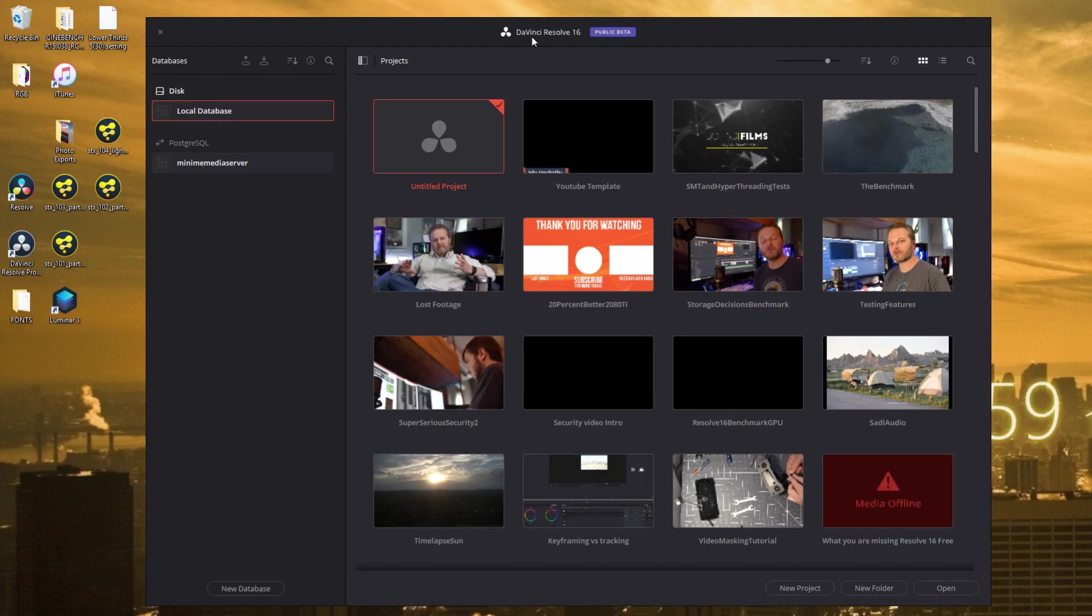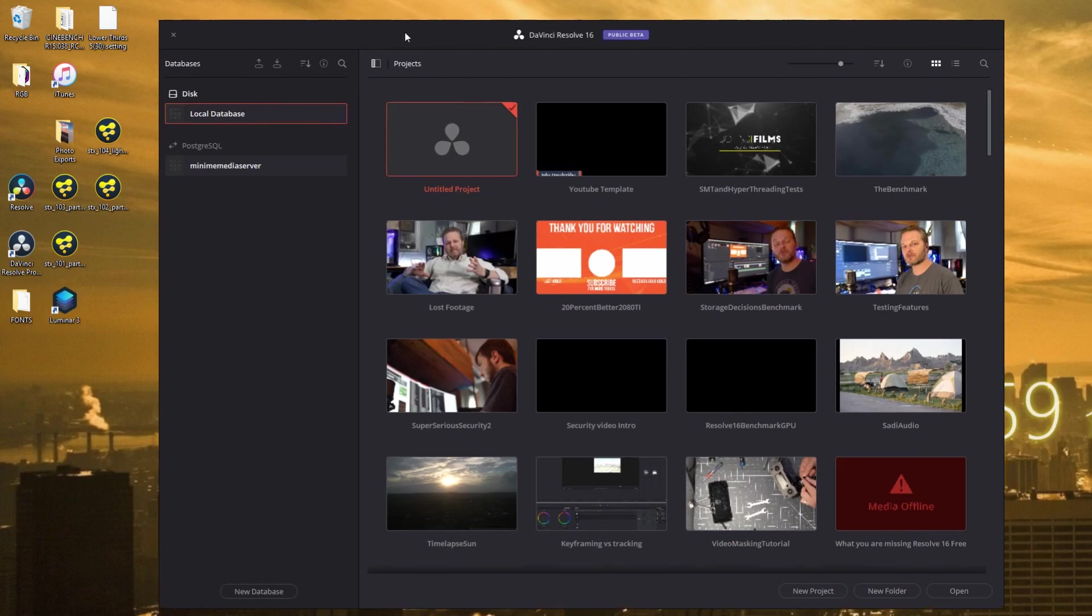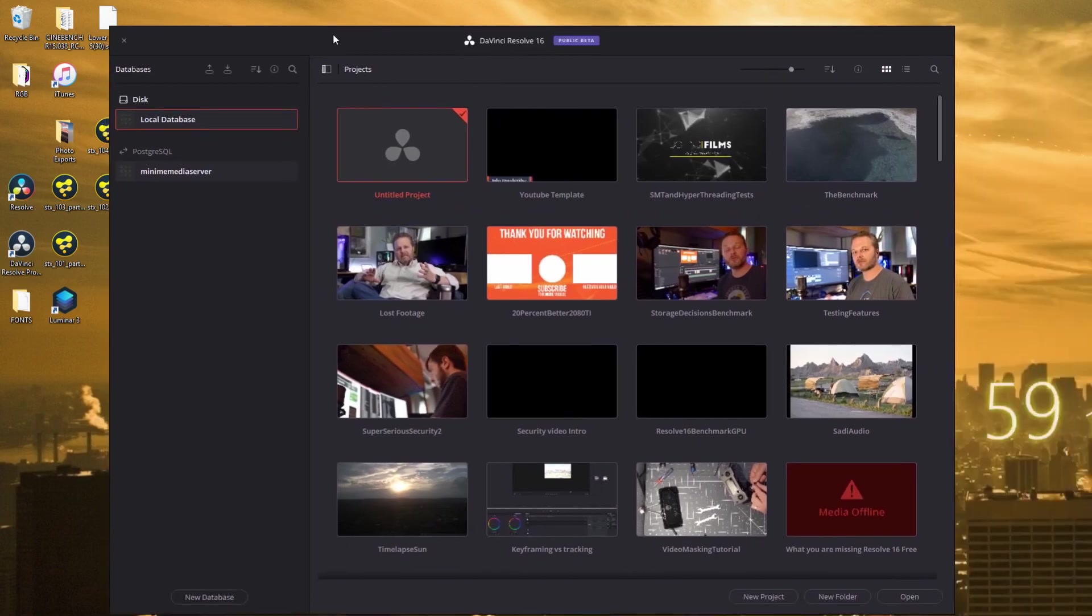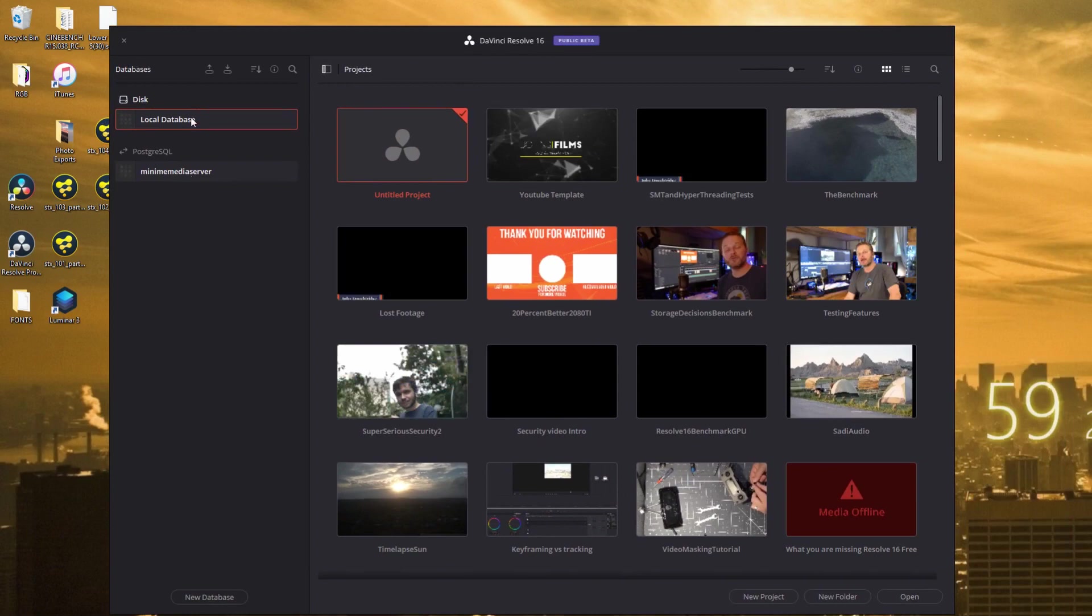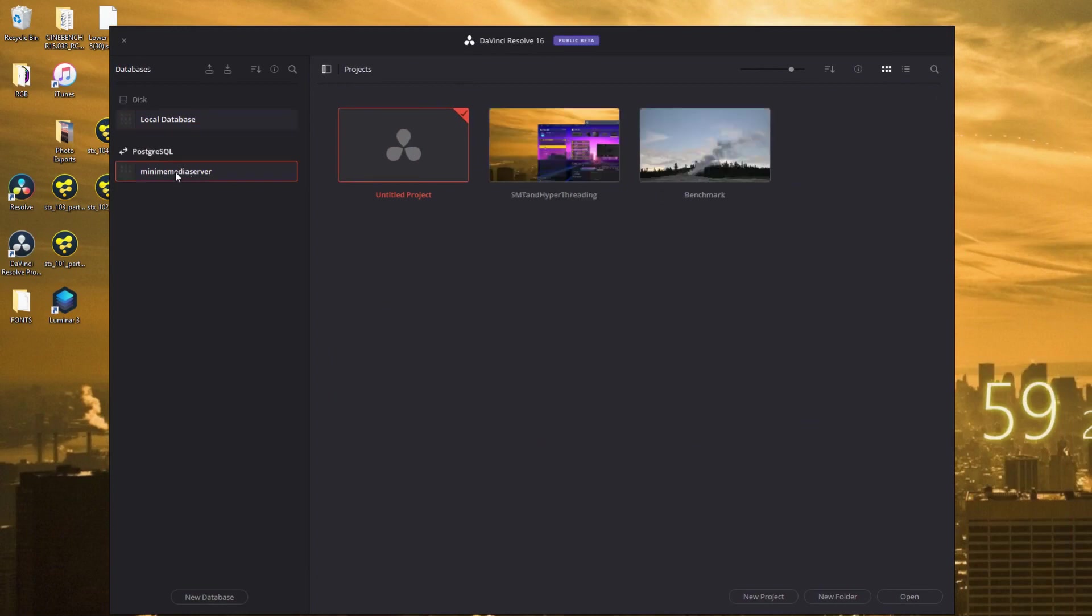In your project manager, which opens when you first open DaVinci Resolve, you're able to see all of the projects you previously worked on in your local system, as well as, if you have the studio version, off your server.